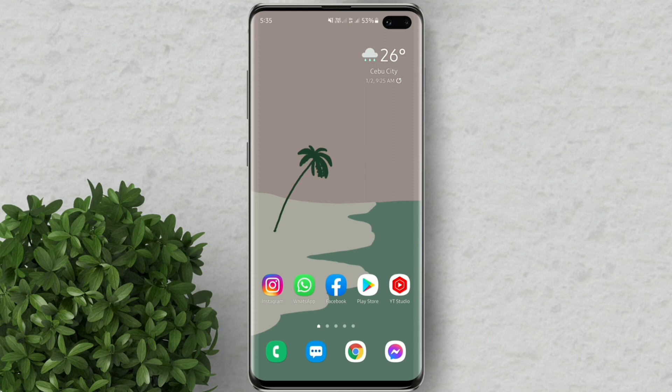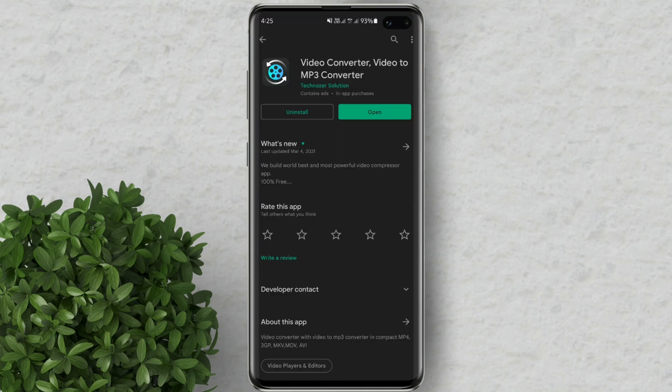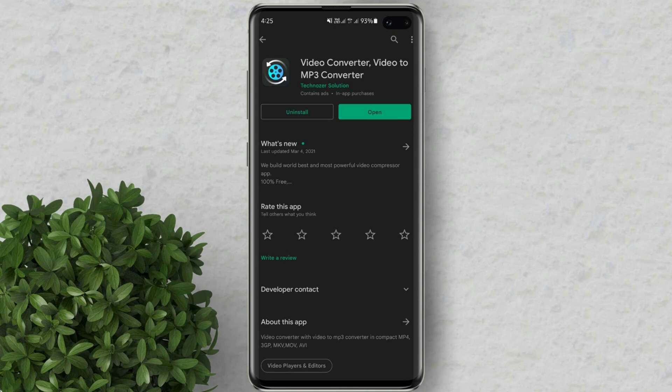First thing to do is download this app from the Play Store. By the way this is a free app so you don't have to pay for anything. Now let's open the app.